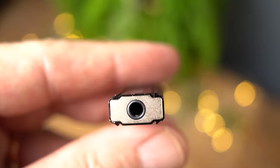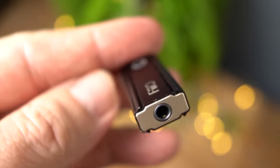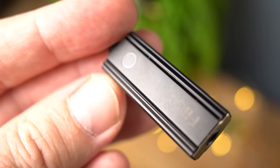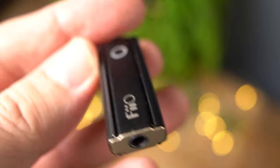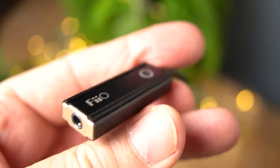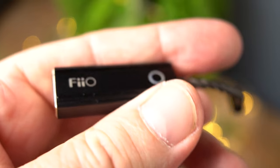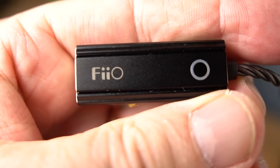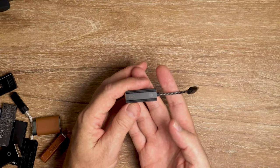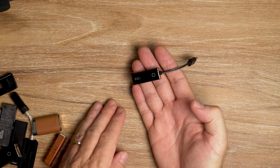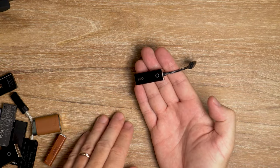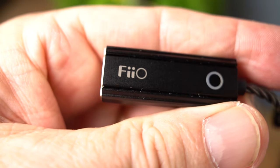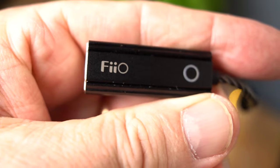The ES9281 AC Pro DAC chip inside this little guy supports up to 32-bit 384 kilohertz on PCM and native DSD256.